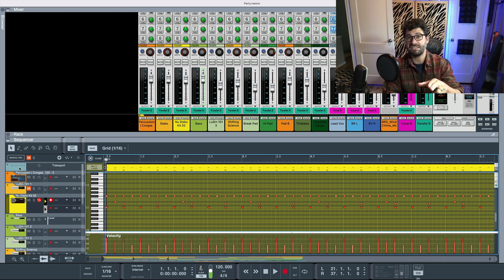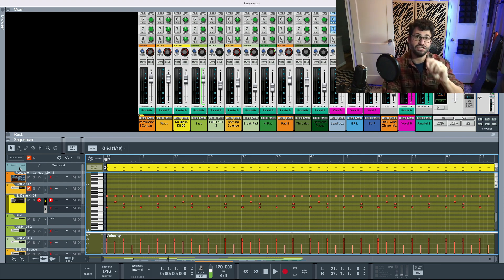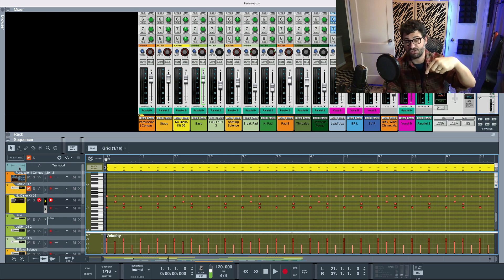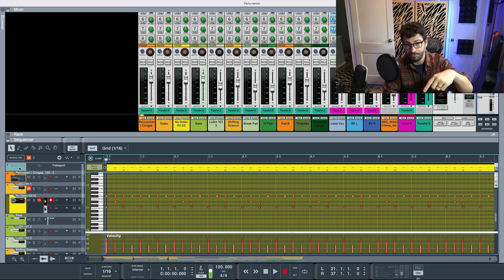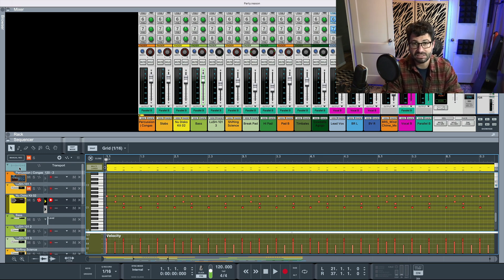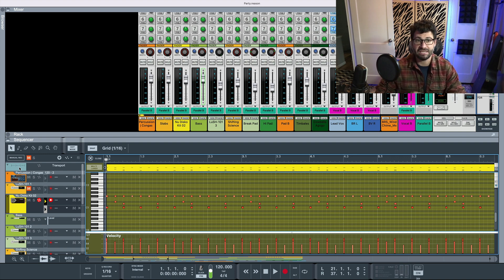If you want to get started with licensing your music I do have a free five-day music licensing crash course. You can join it with the link below. Now let's learn how to export stems in reason.